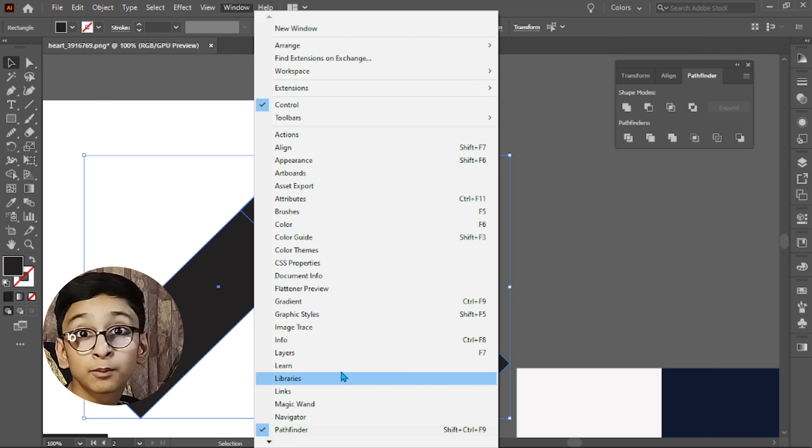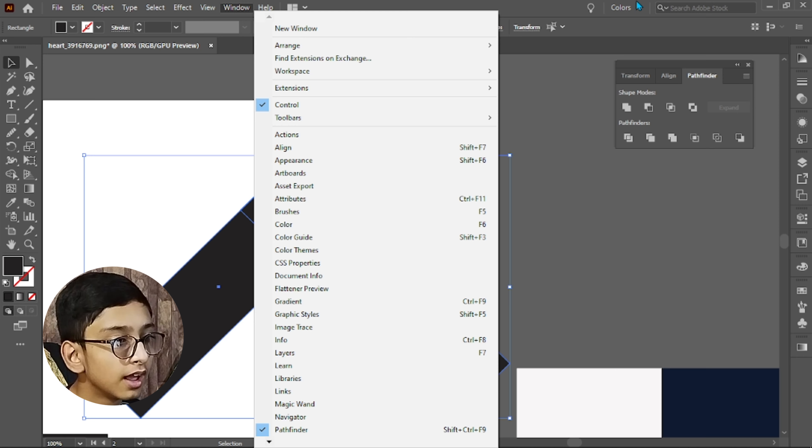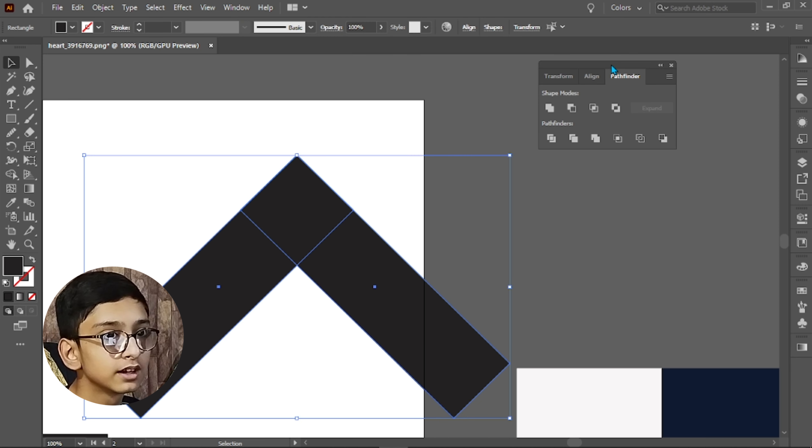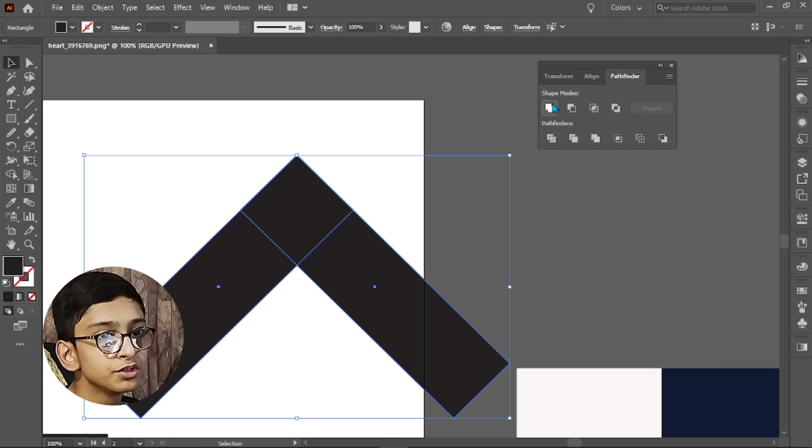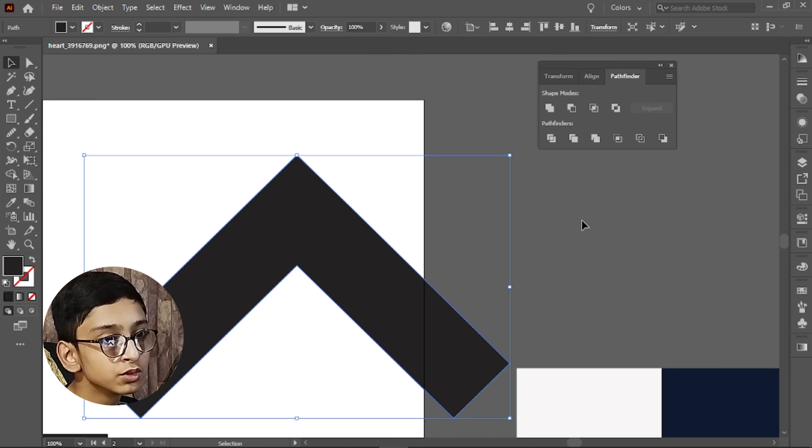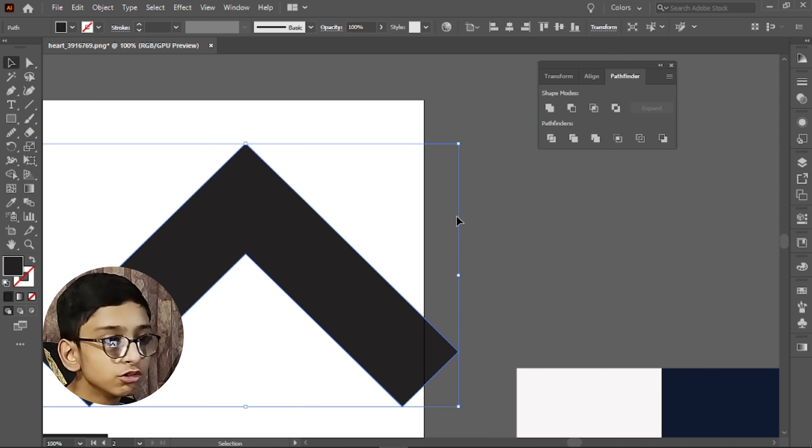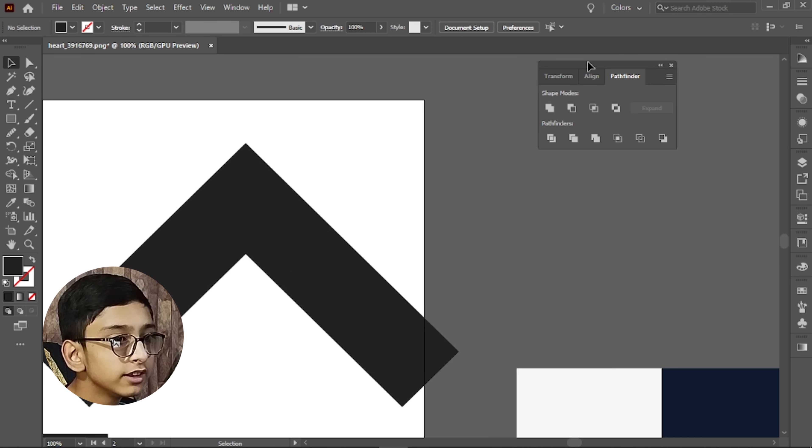If you want to find the pathfinder, go to the window and click on pathfinder. It will show you the window. Then we will click on Unite. This is the first option. So this will become a shape.